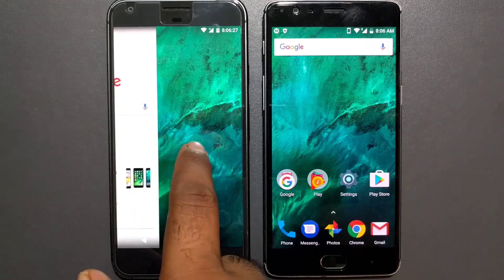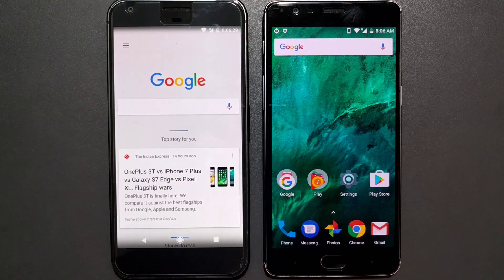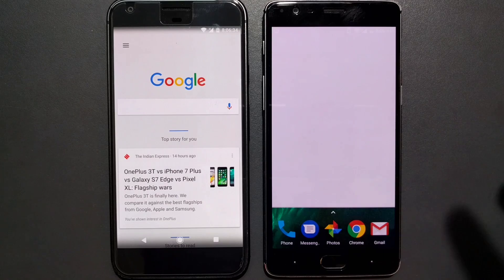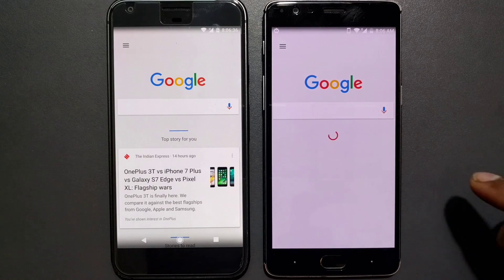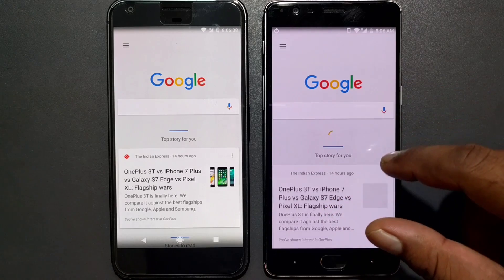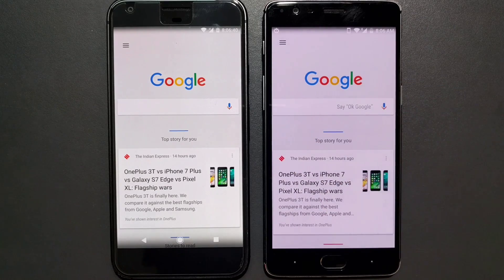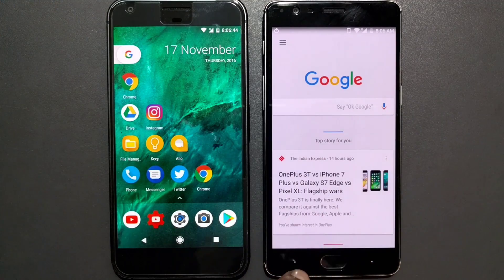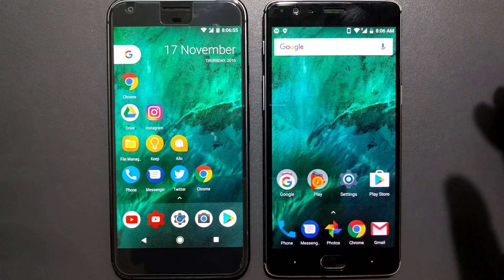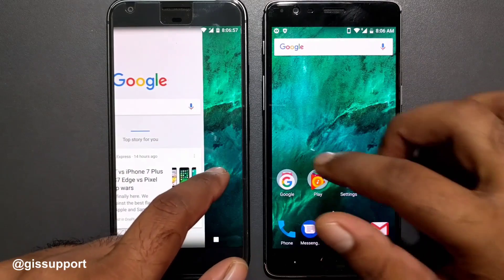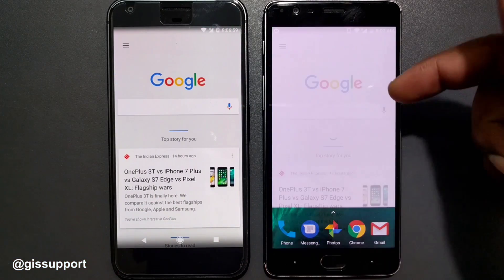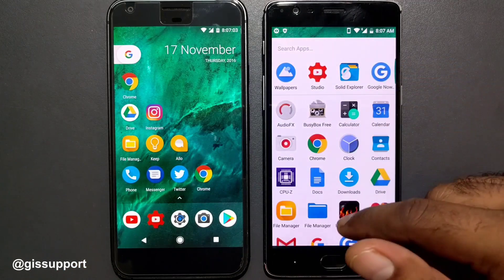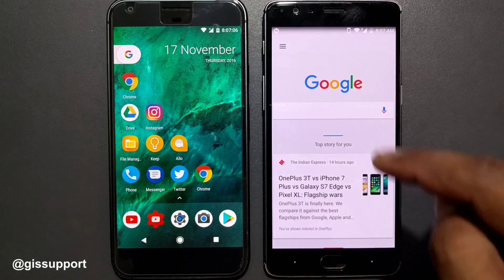Now let me show you an important point. On the Pixel Launcher with Google Now, if you swipe right you get the Google Now panel. If you try to do the same on Mesh Launcher, you get a similar thing but it takes a bit of time. You might be wondering why — you can do it this way but not directly that way; you have to do it a specific way. Let me show that again — I can do it from here but not from there.